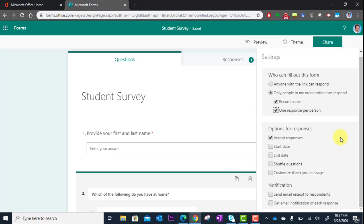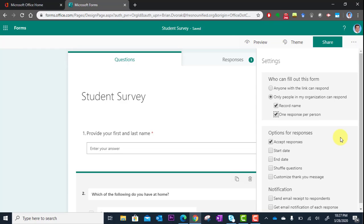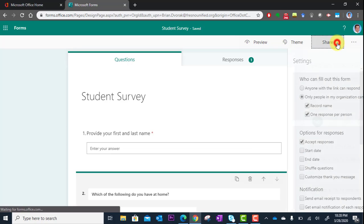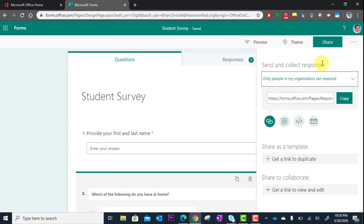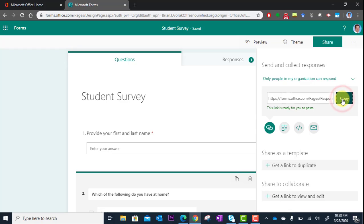Once you've looked at that, you're going to go ahead and get the share link. You're going to click on Share right here and you're going to grab this very first link here. You just click the copy button and you've got it copied to your clipboard.